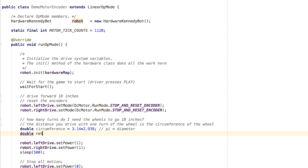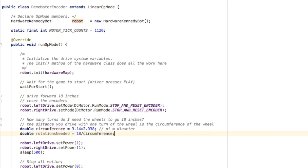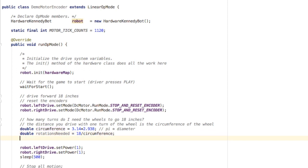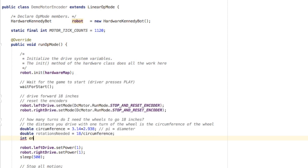Now I need to find the number of rotations. So I create a variable for the number of rotations needed, and that's going to be equal to the number of inches, 18, divided by the circumference. That's going to tell us how many times the wheel needs to turn.